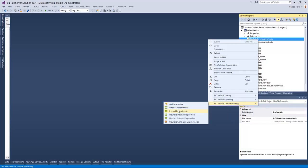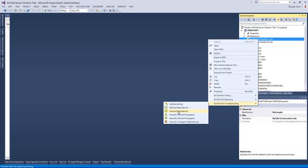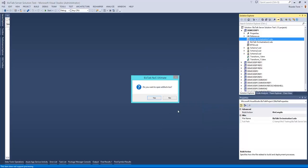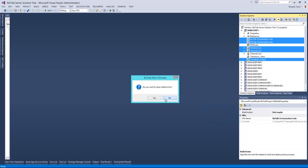If I click in internal dependencies, I will be able to see which artifacts are used by orchestration 1. And we can see orchestration 1 uses multiple artifacts, uses orchestration 2, schema 1, schema 2 and transformation 11.